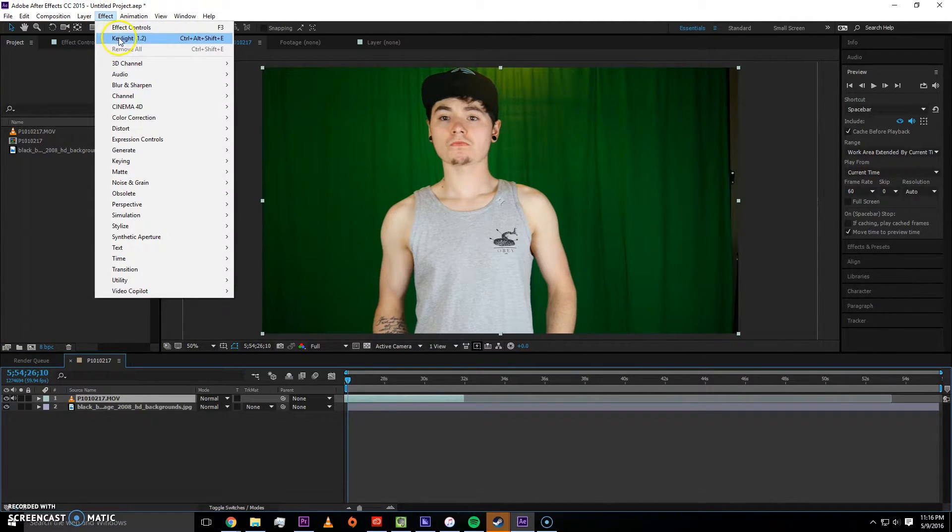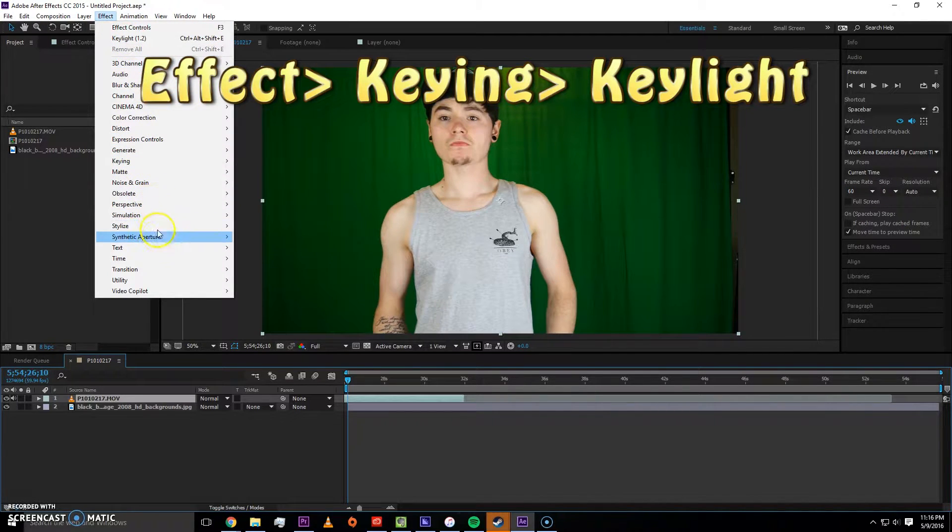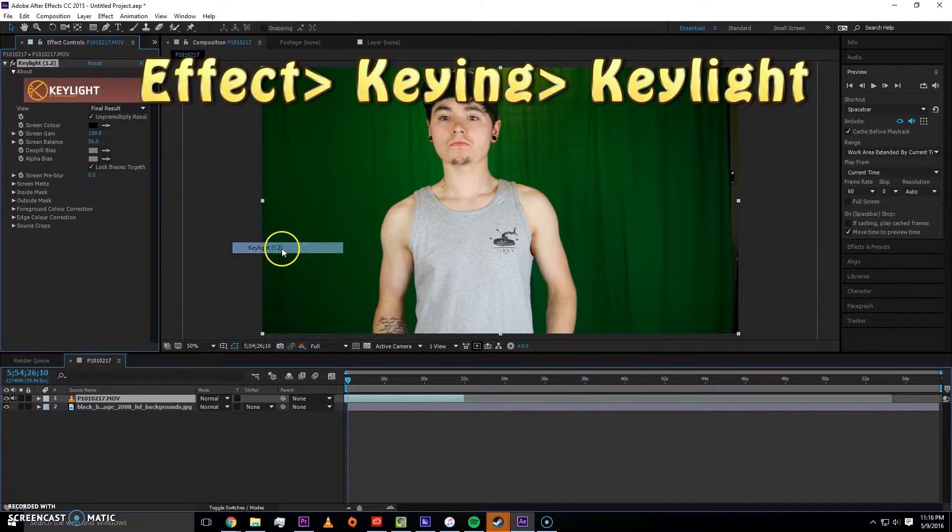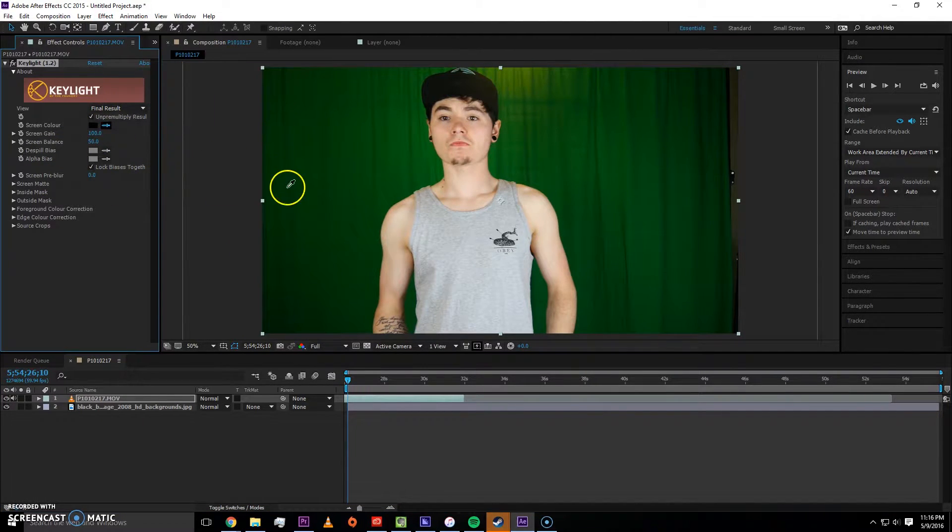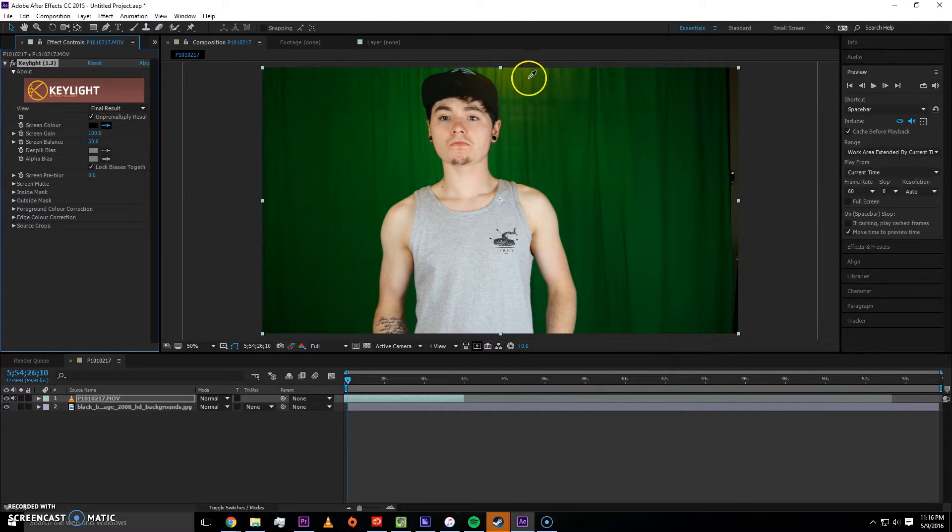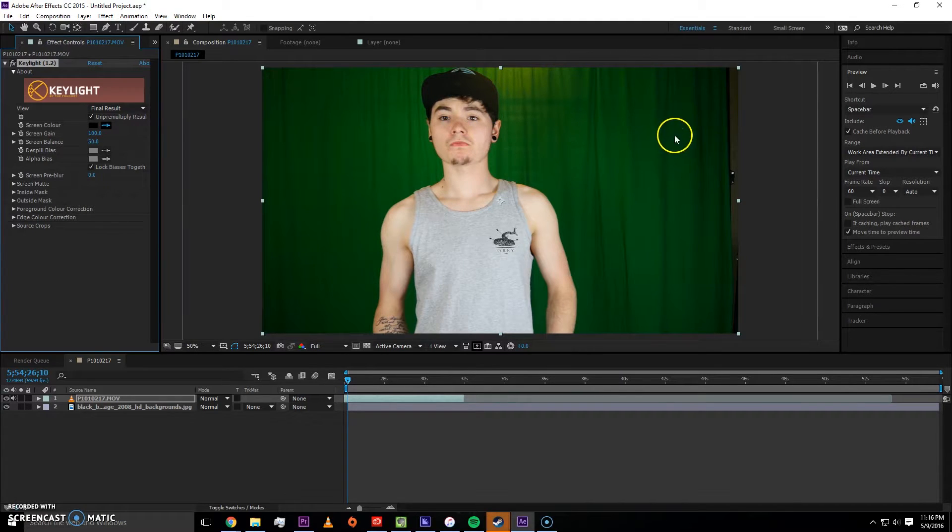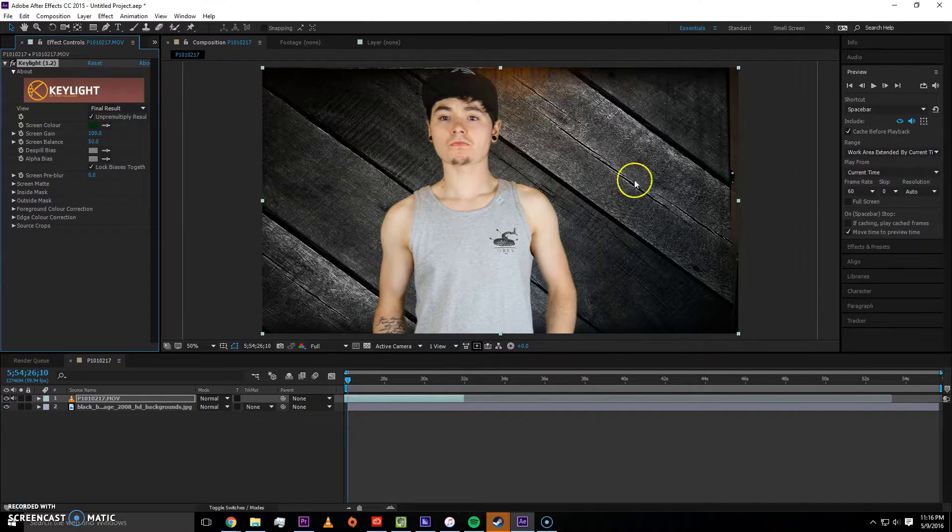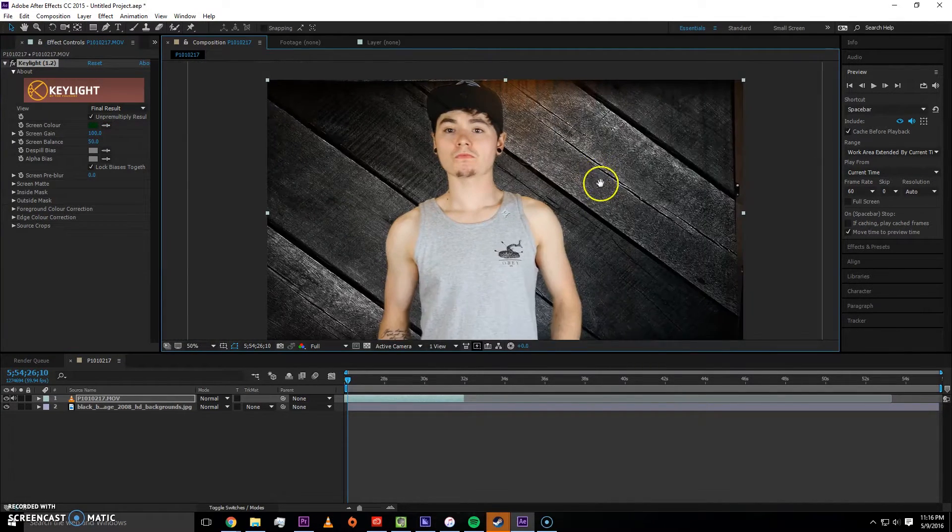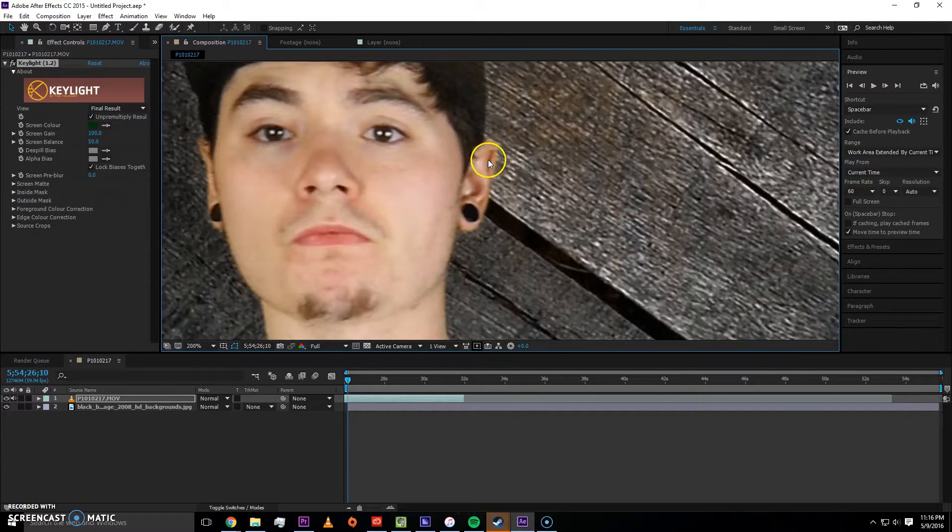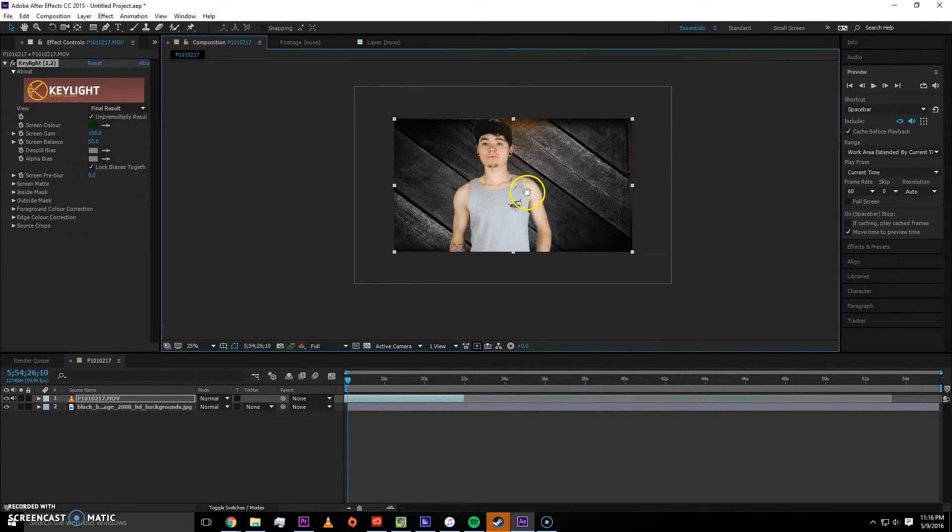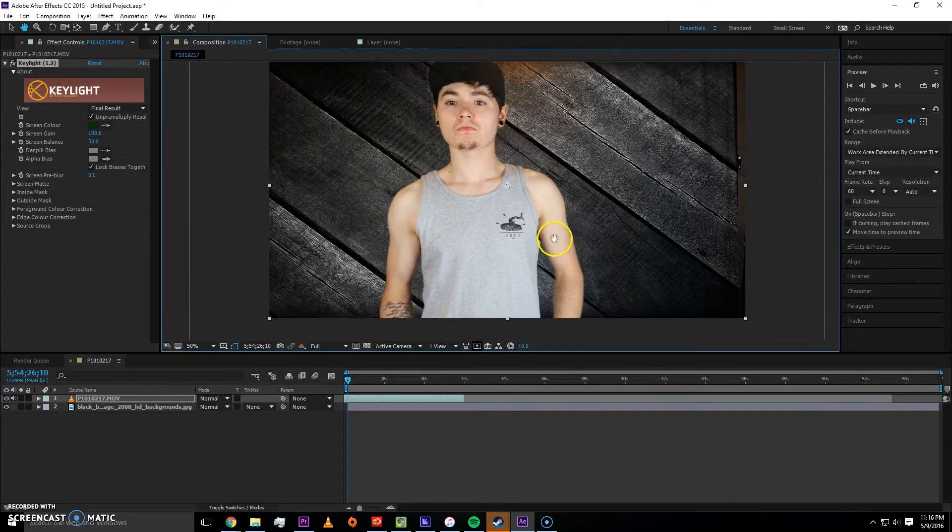I'm going to select my green screen footage and I'm going to go to effect, Keylight. I already have it right there, but if you haven't used it before, it'll be all the way in keying and then Keylight. I'm going to want to choose like the median of these greens. I don't want to choose too light, I don't want to choose too dark. I want to kind of get in between, so I'm going to choose right there, which seems to be pretty good. I do need to do some tweaking.